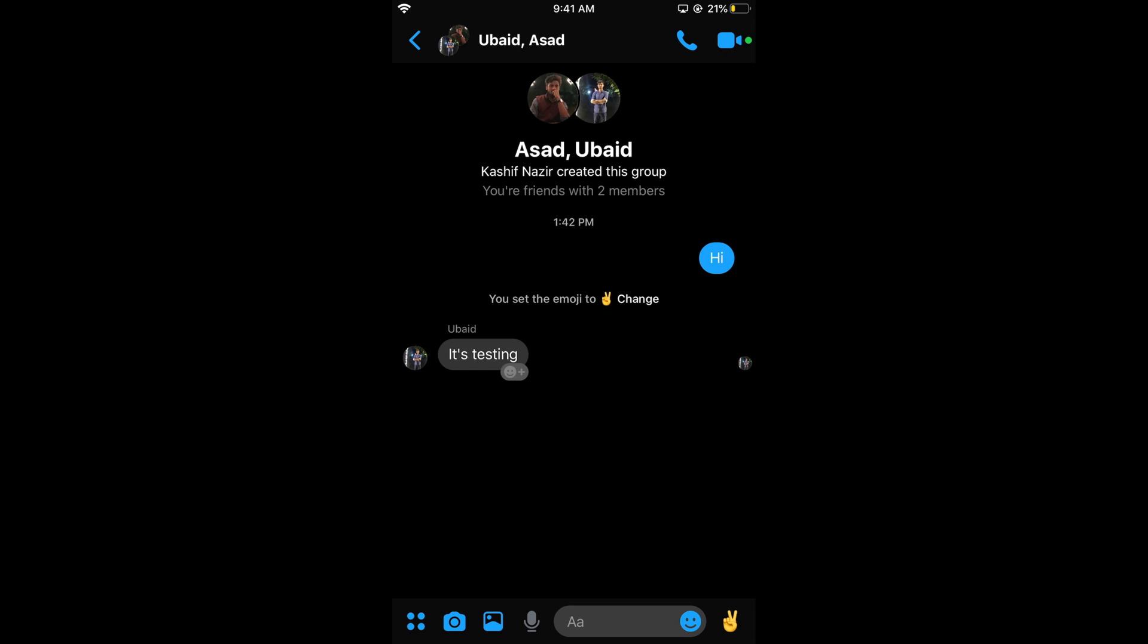Here's the group. Hope this has helped you create a group chat on Messenger. Before you go, please like, subscribe, and share. Thank you!